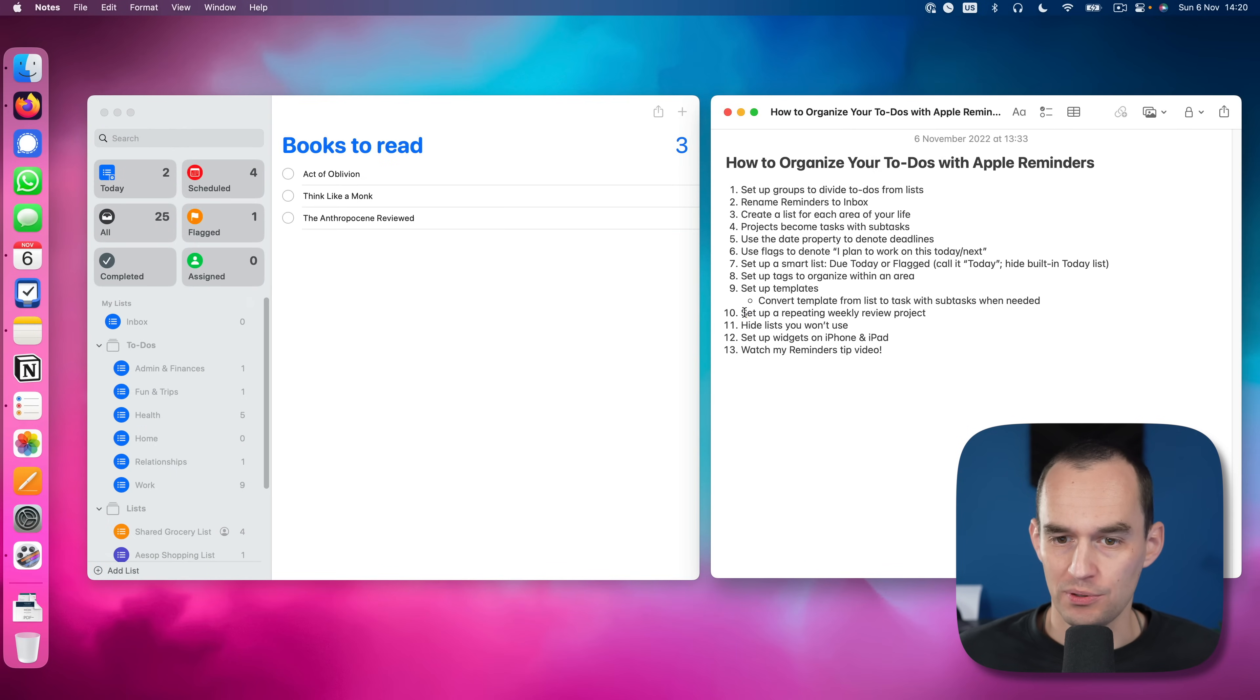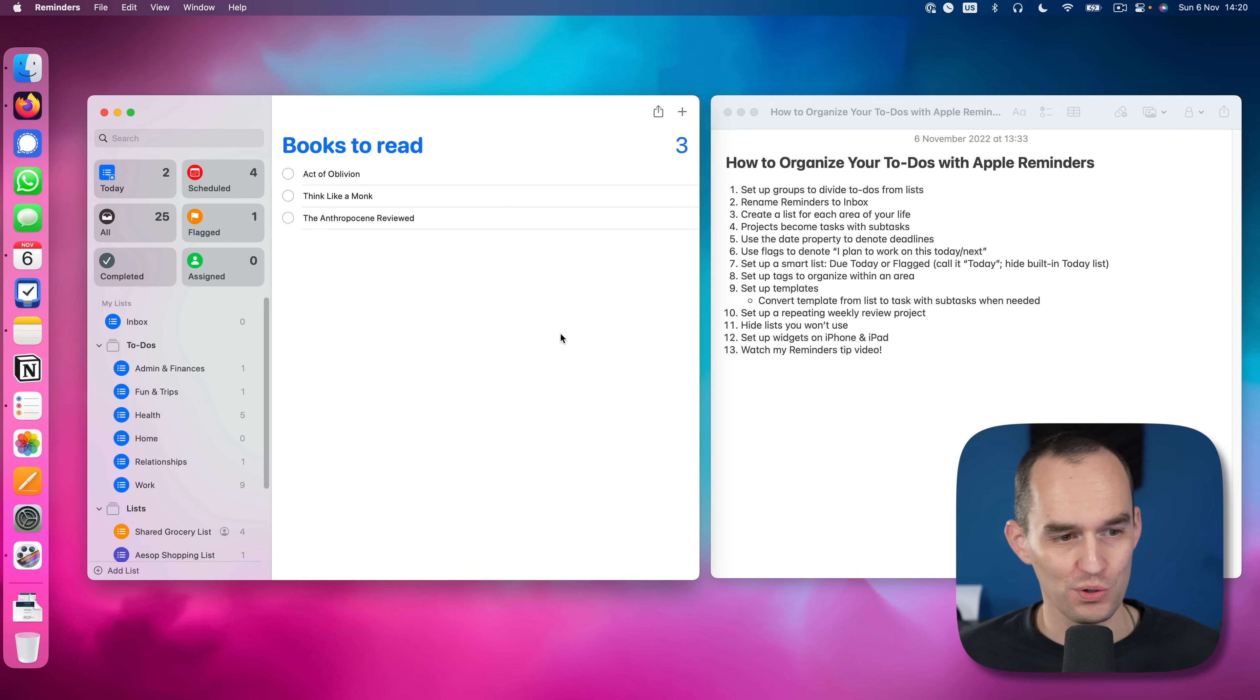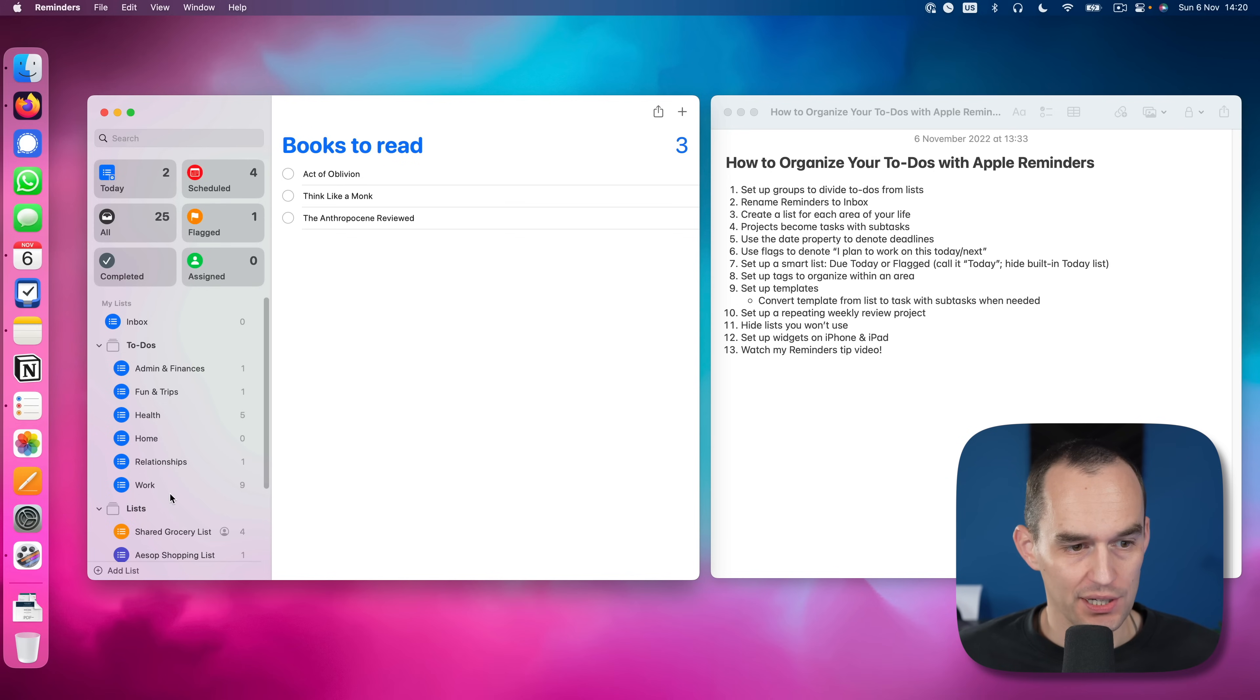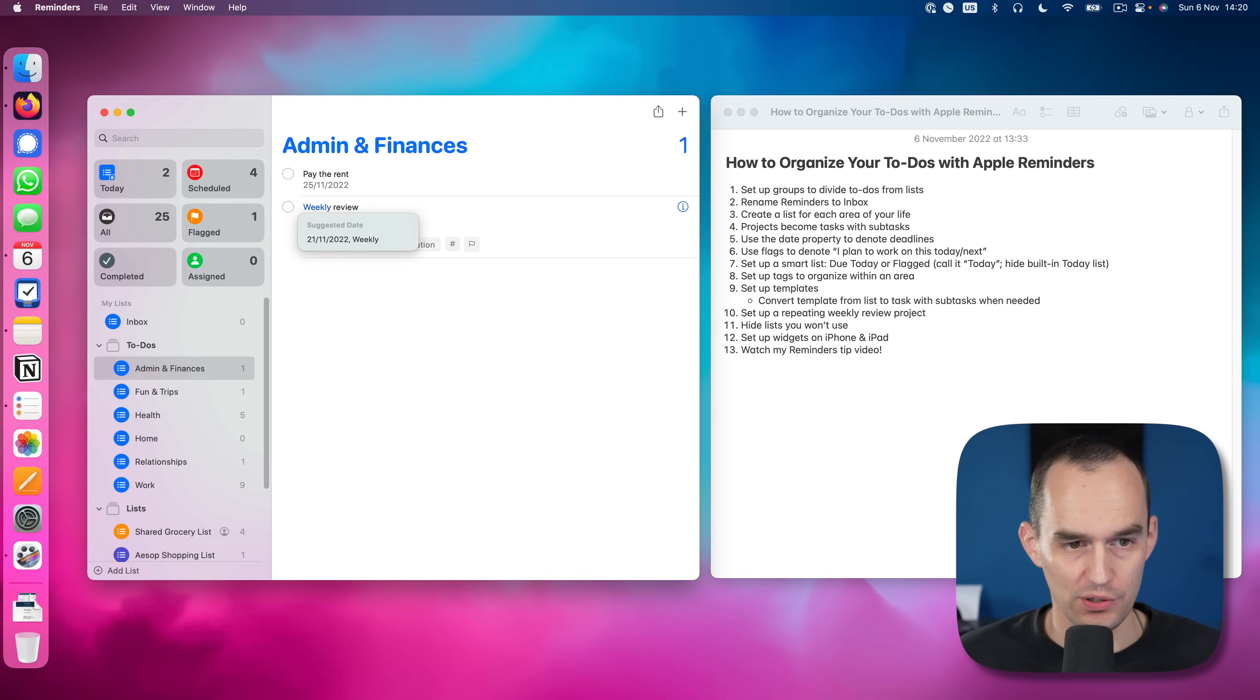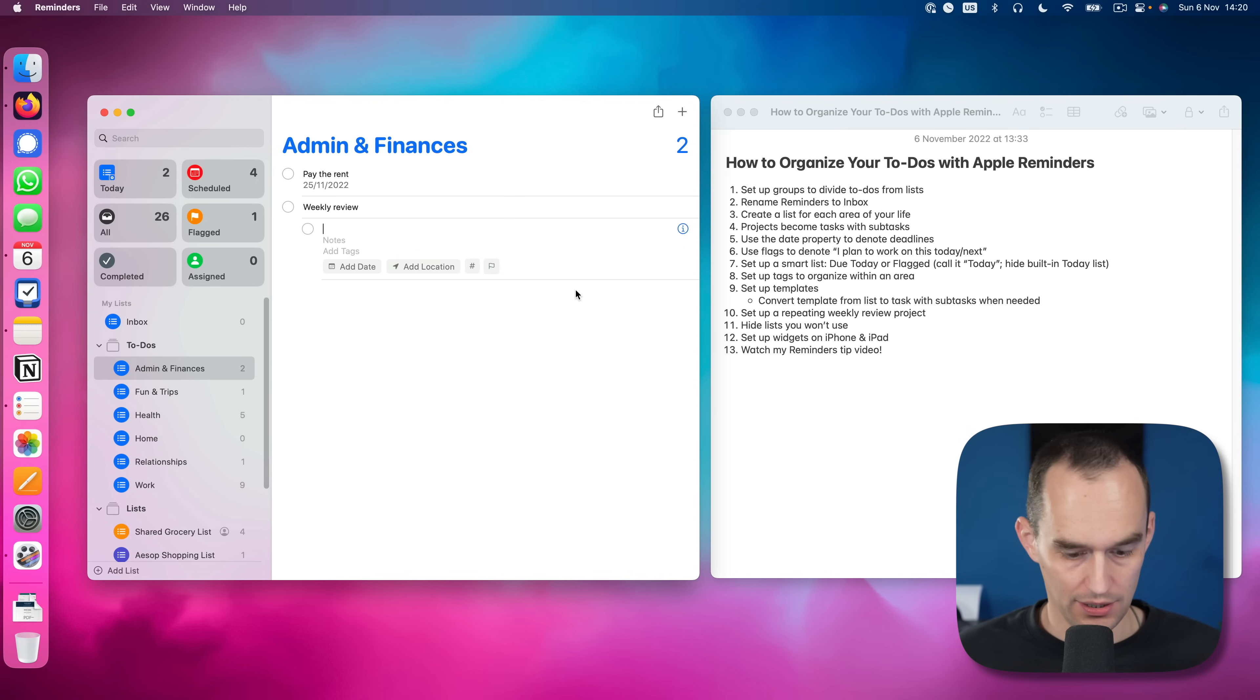Now next up, we want to set up a weekly review project that repeats weekly. Weekly reviews are very important. So we can put this under admin, for example. And let's create a task called weekly review. Now a weekly review has a bunch of sub steps. It has, for example, indent.